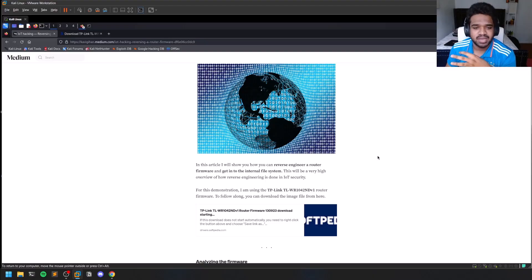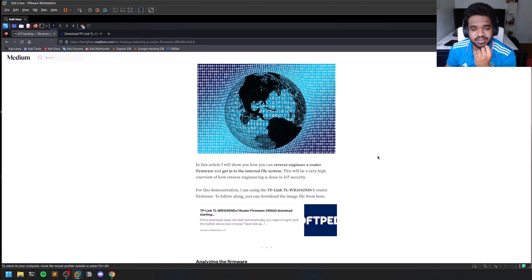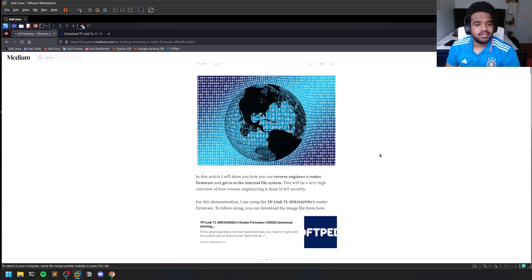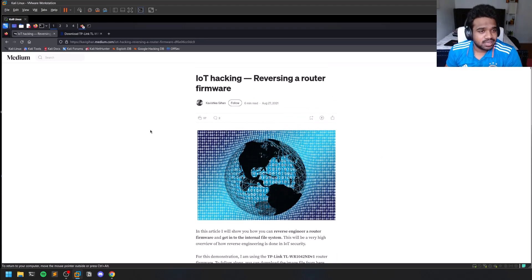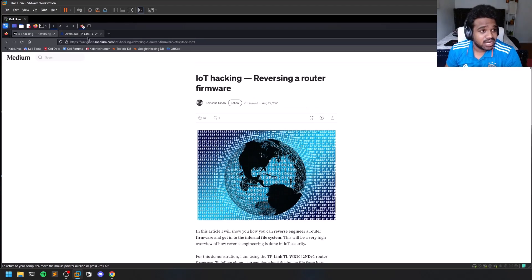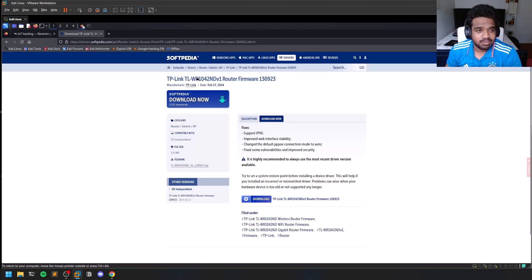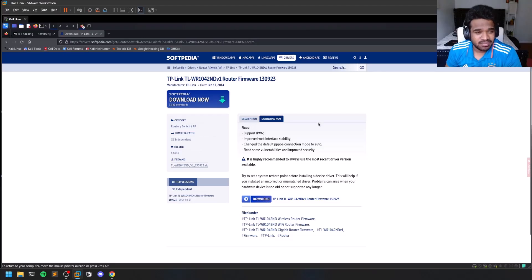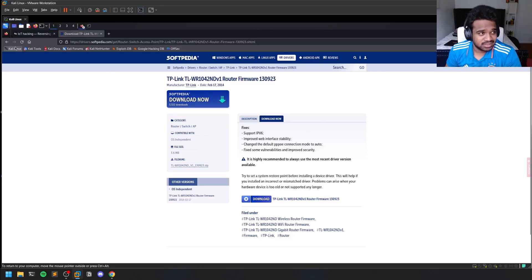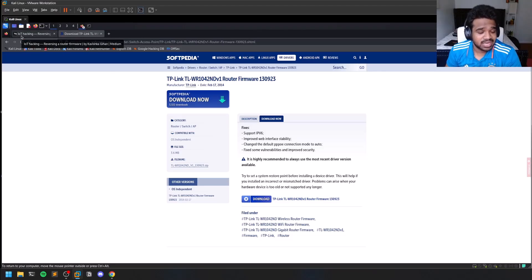Most of these embedded devices more or less have the same kind of file systems written into their firmware. For this tutorial, I'll be working on some TP-Link router firmware which is known to be vulnerable. That's why it's mentioned in this particular article.